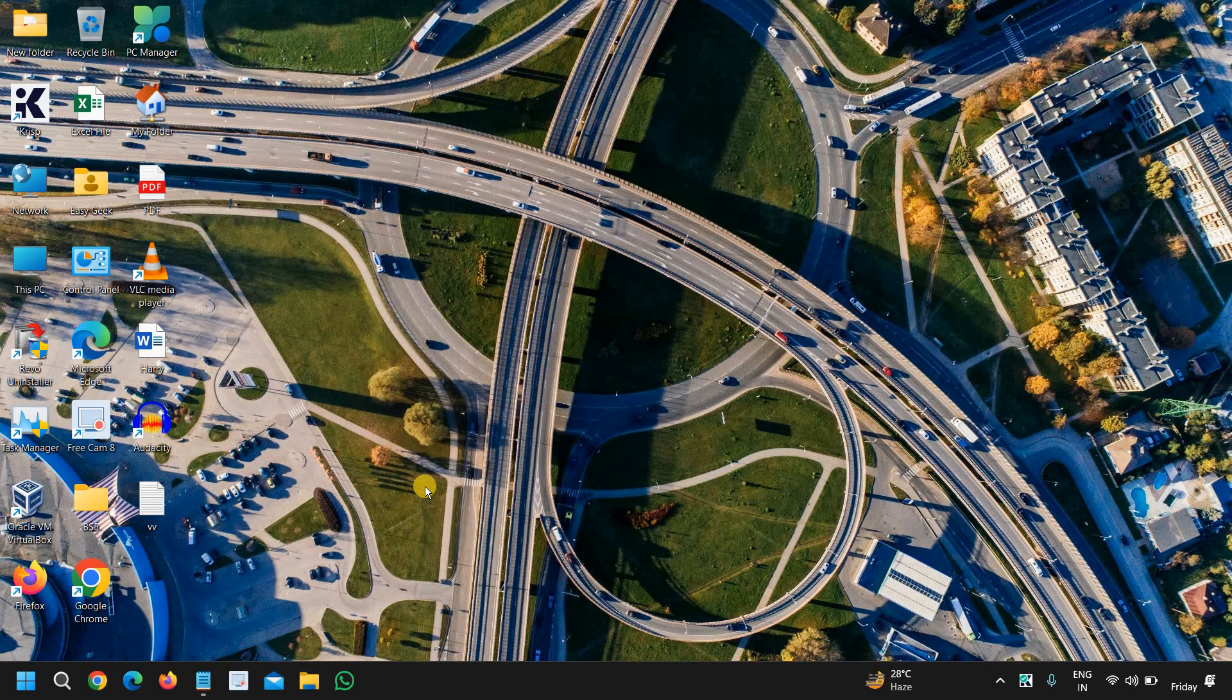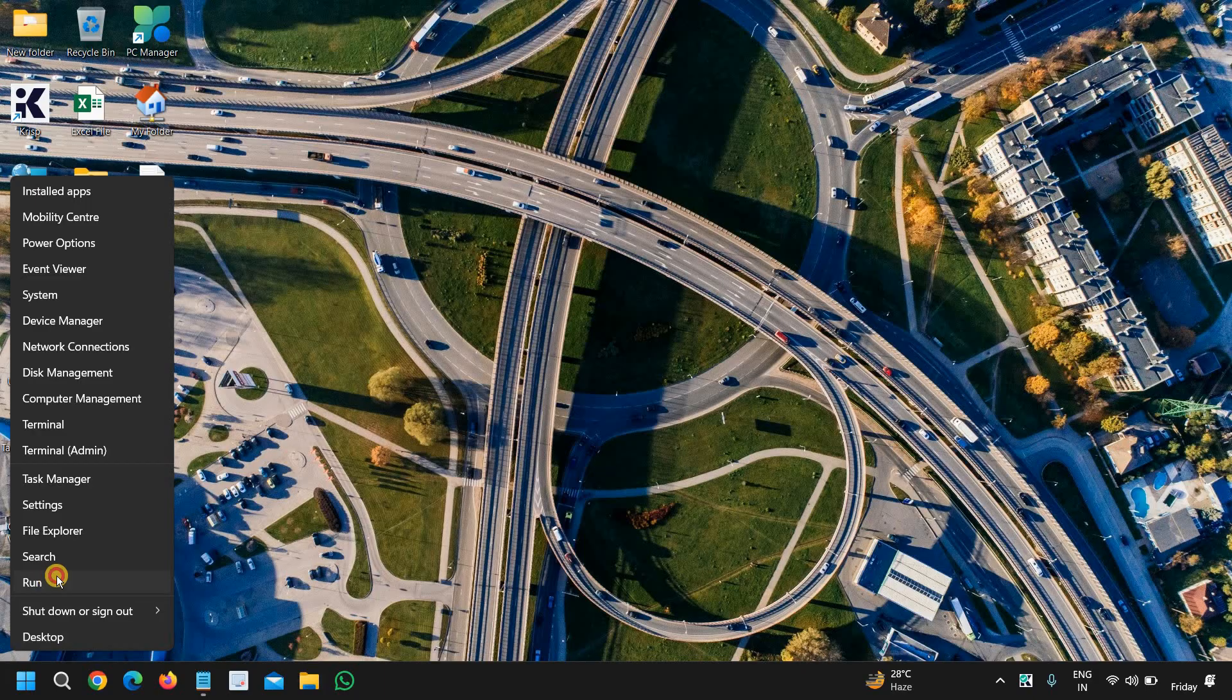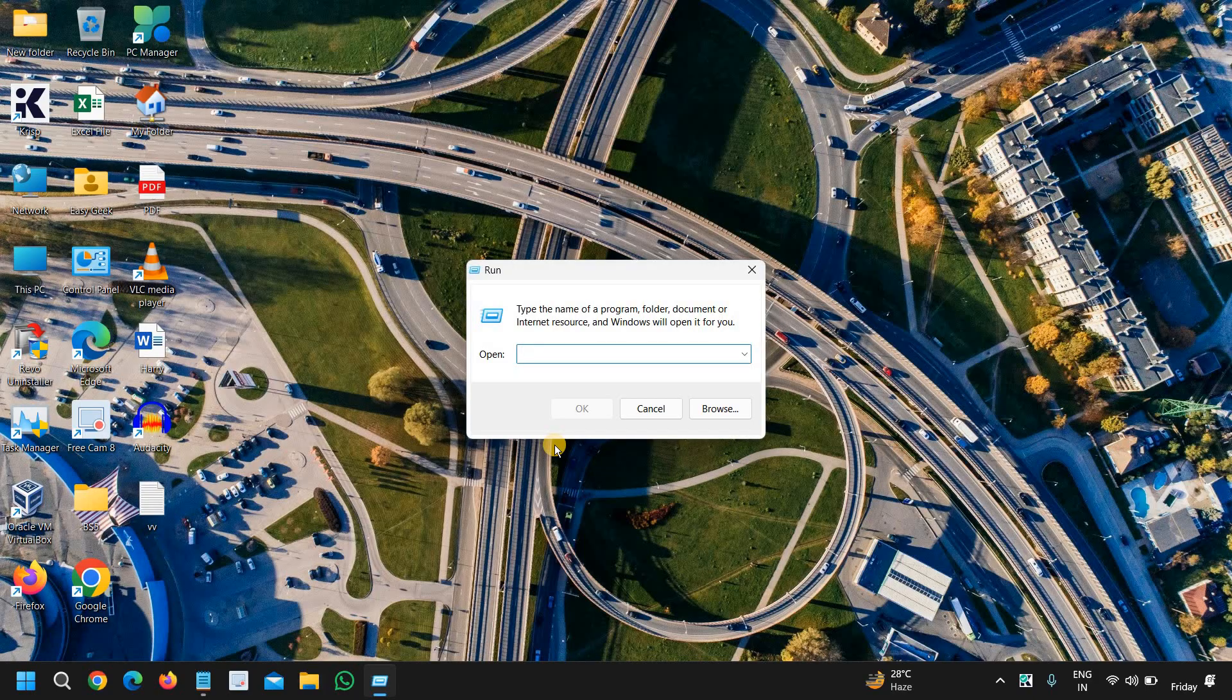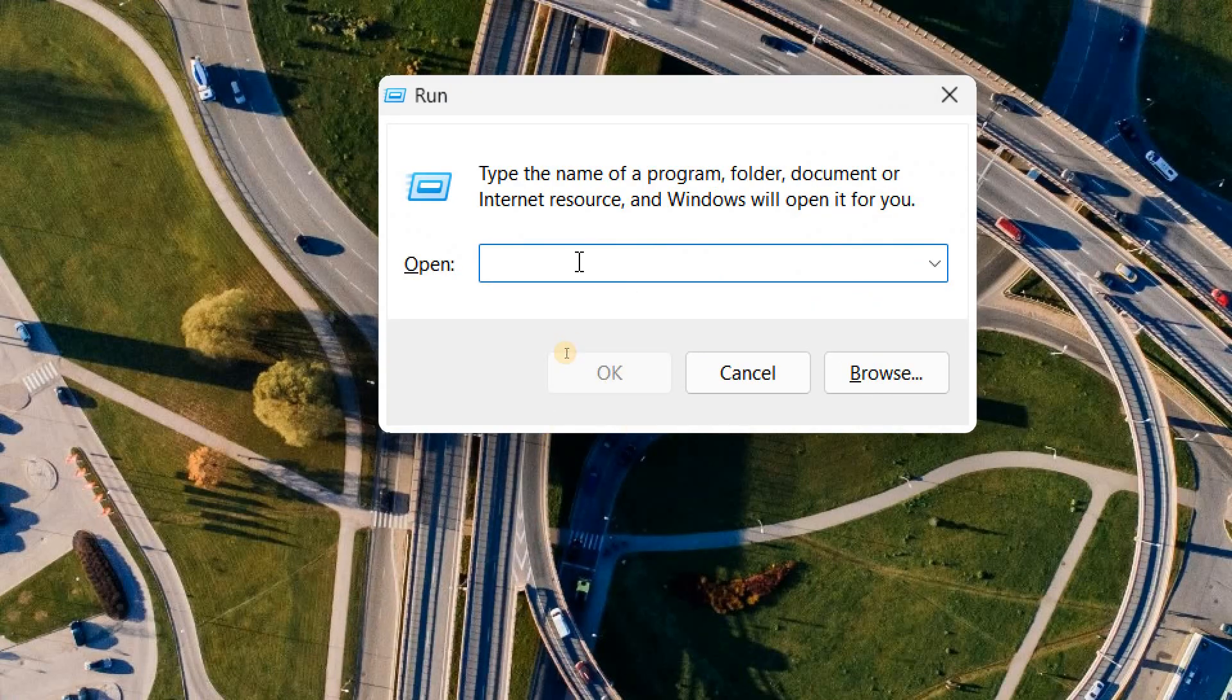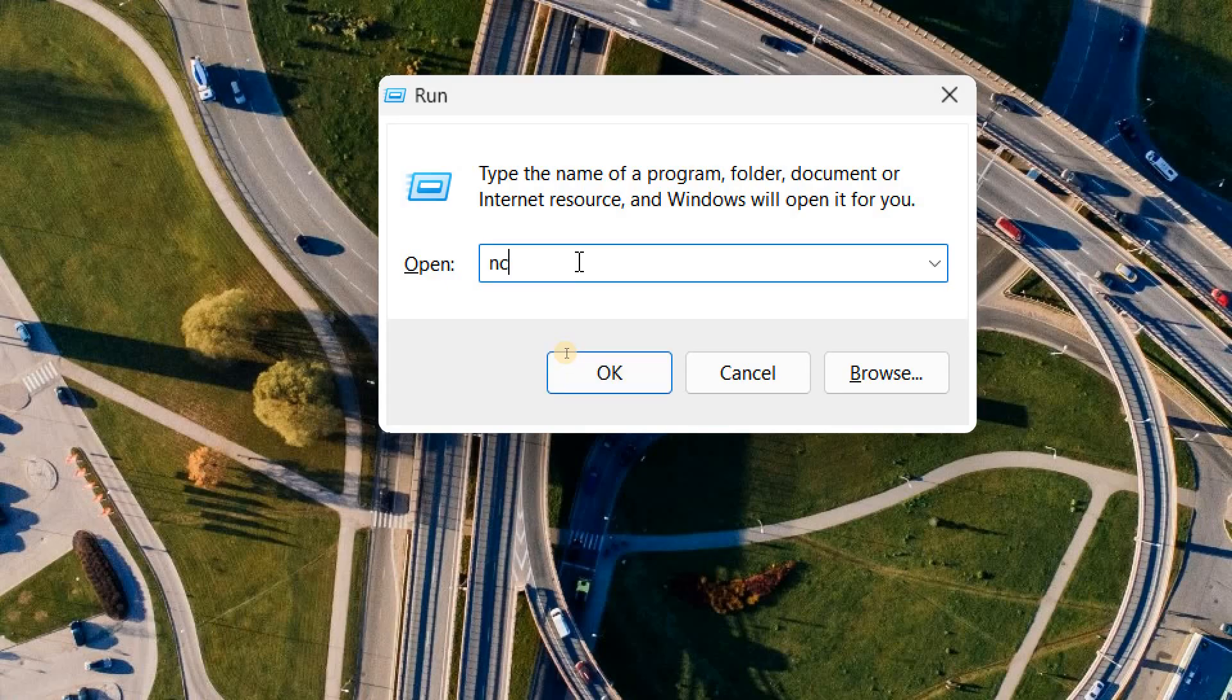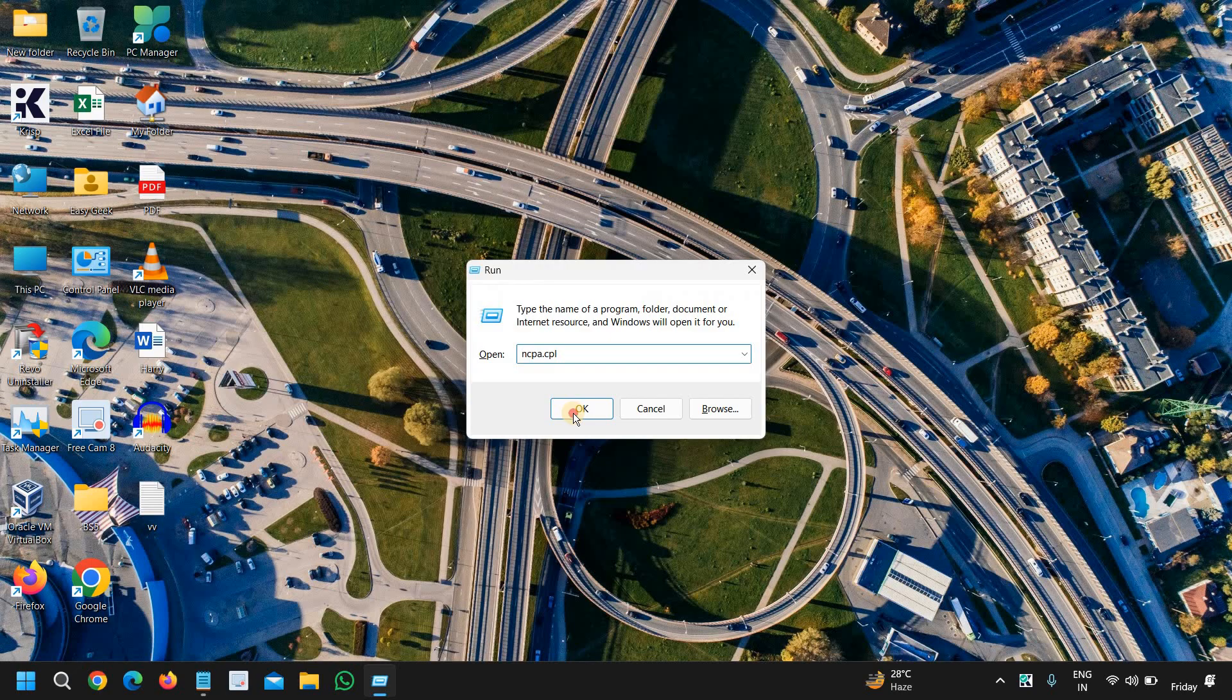So the very first thing you can do whenever your connectivity or internet is not working: just do a right click in the start icon, go to run, and type ncpa.cpl. Basically, we are going to disable the adapter and enable that adapter. This fixes 90% of the problem.